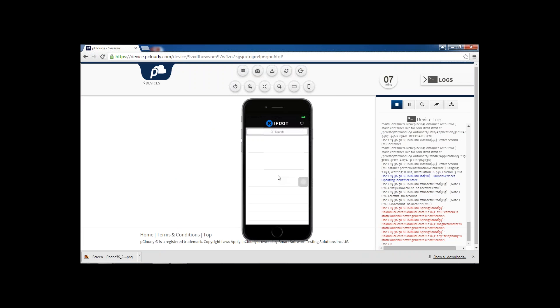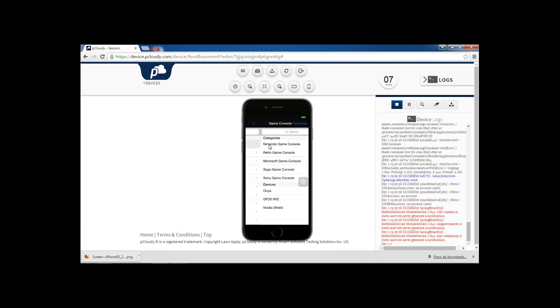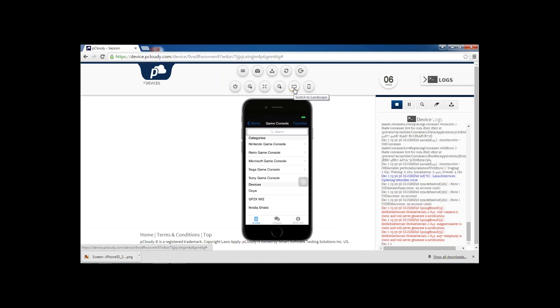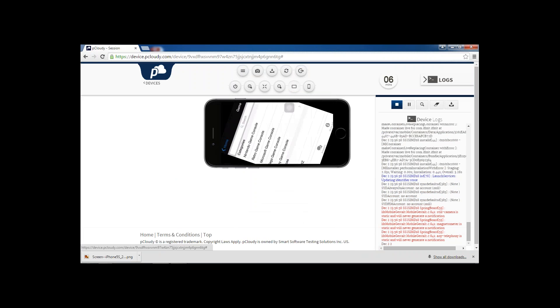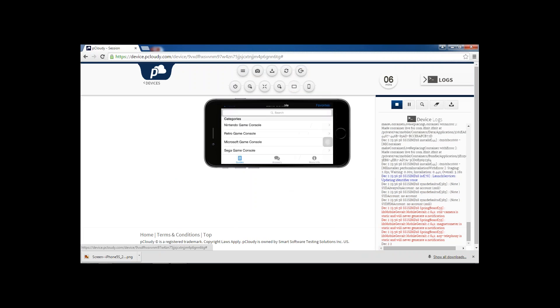Now if I want to change the orientation to landscape mode from the portrait mode, I can do so by clicking this landscape button. So the phone and the application both will turn into landscape.